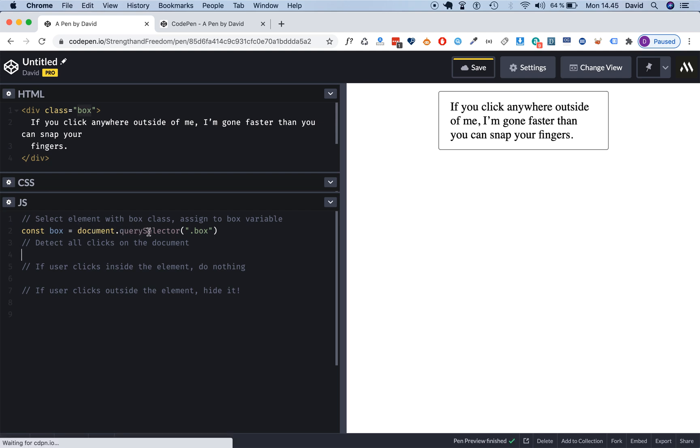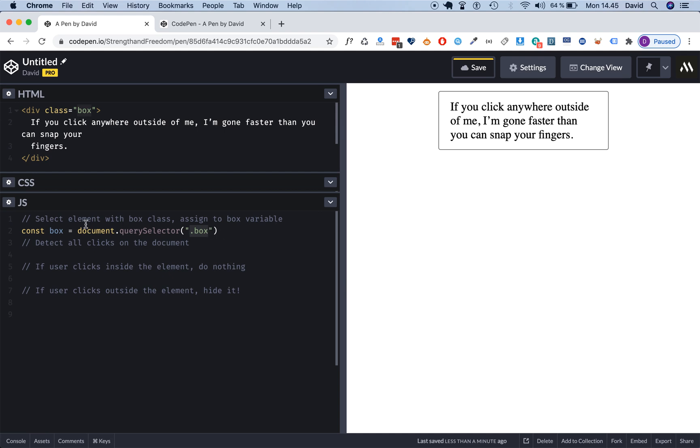Then we are going to use querySelector to find any element on the document, that means the entire HTML document, any element that has the class attribute box. As soon as we have that we assign it to this box variable and now we can do something with it.